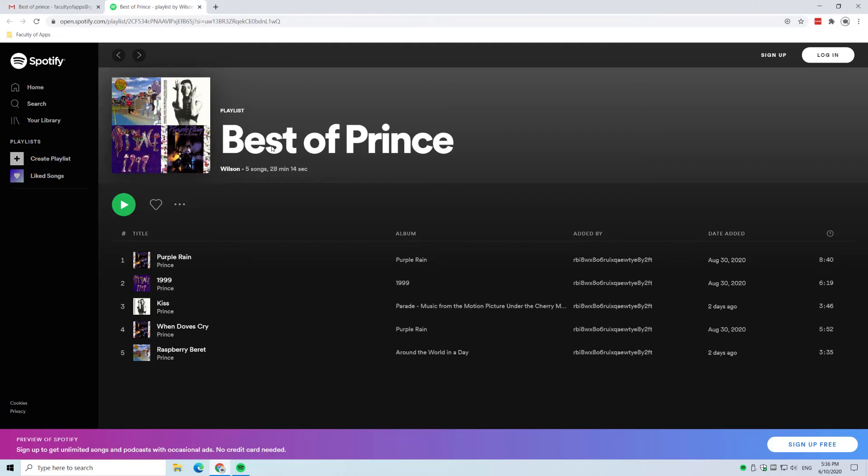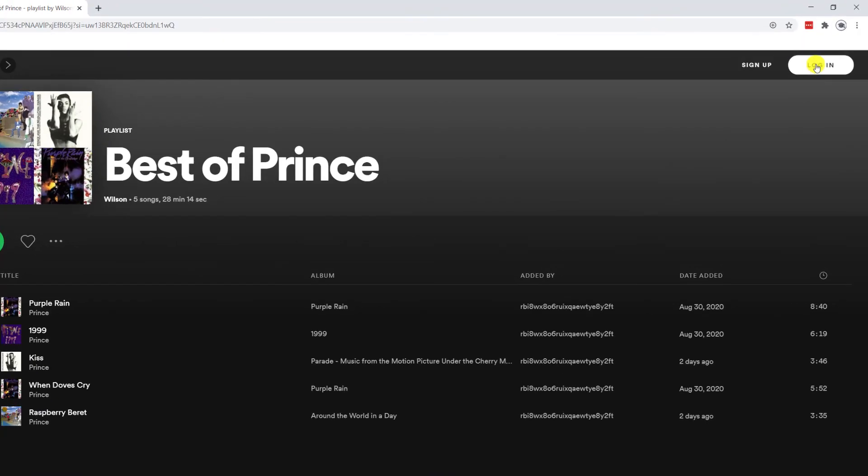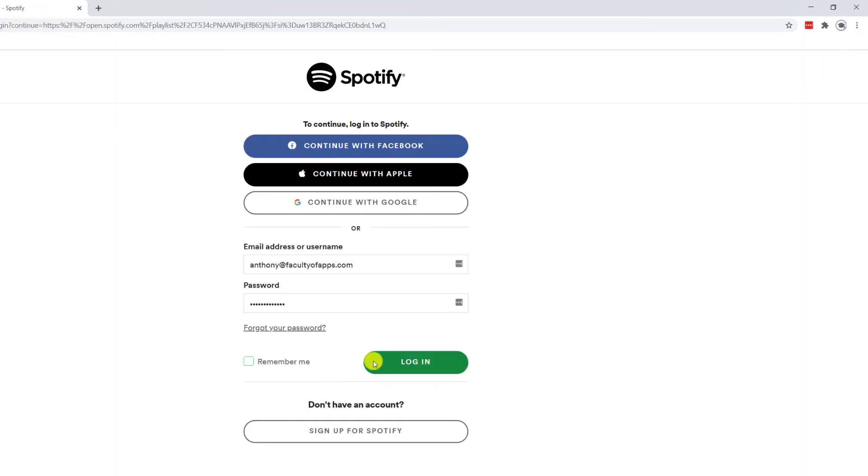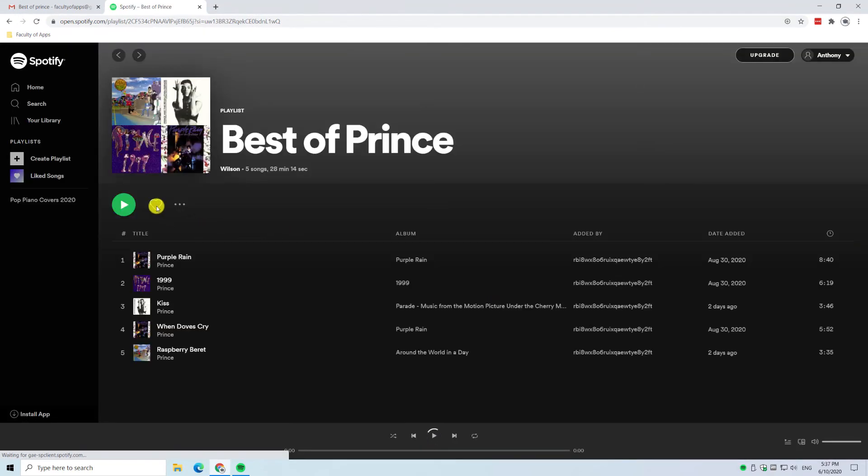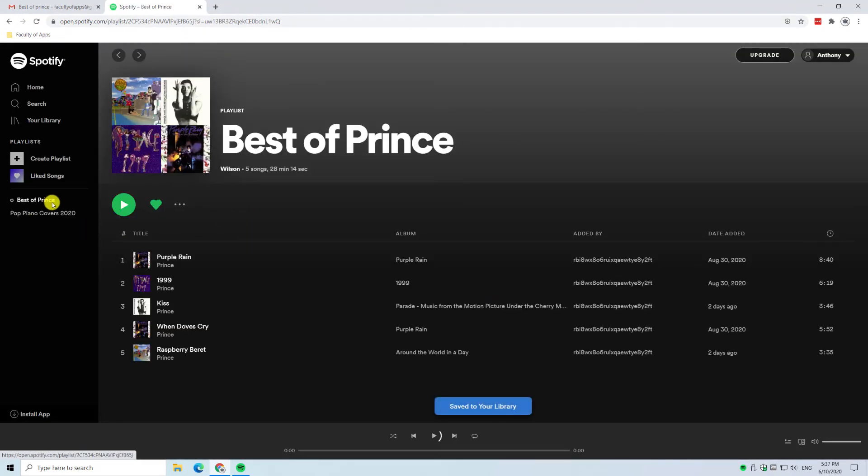So here we can see Wilson's playlist. I'm gonna log in. Now if I click on the heart it will save it to my list of playlists